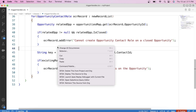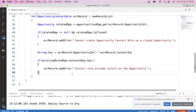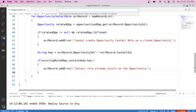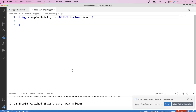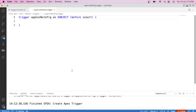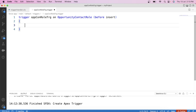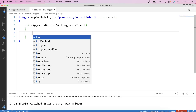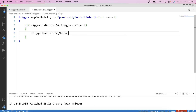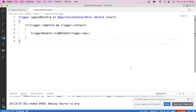Let's save and deploy the handler class to the org. It is successfully deployed. Now let's create the trigger — let's name it OppConRoleTrigger — on OpportunityContactRole with a before insert event, since we need to prevent insertion. We add a condition: if Trigger.isBefore and Trigger.isInsert, we call TriggerHandler.trgMethod and pass Trigger.new. Save and deploy to org — it is successfully deployed.